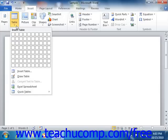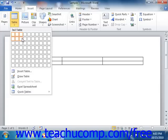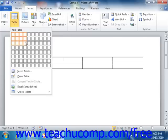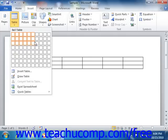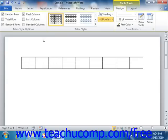If you want to create a simple structured table, roll your mouse pointer over the grid by the number of columns and rows that you want to insert. The dimensions of the table will be shown above the grid as the number of columns by the number of rows. Just click your mouse when you have the desired number of columns and rows highlighted to insert a table of the displayed dimensions into your document.